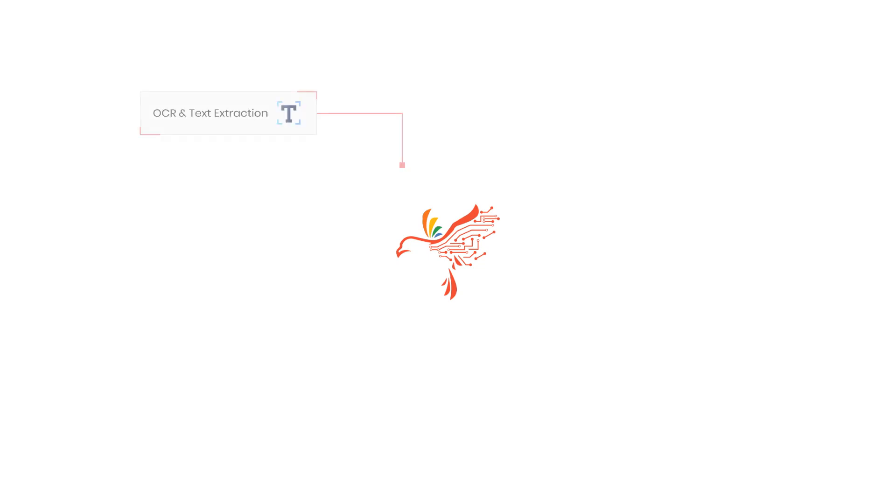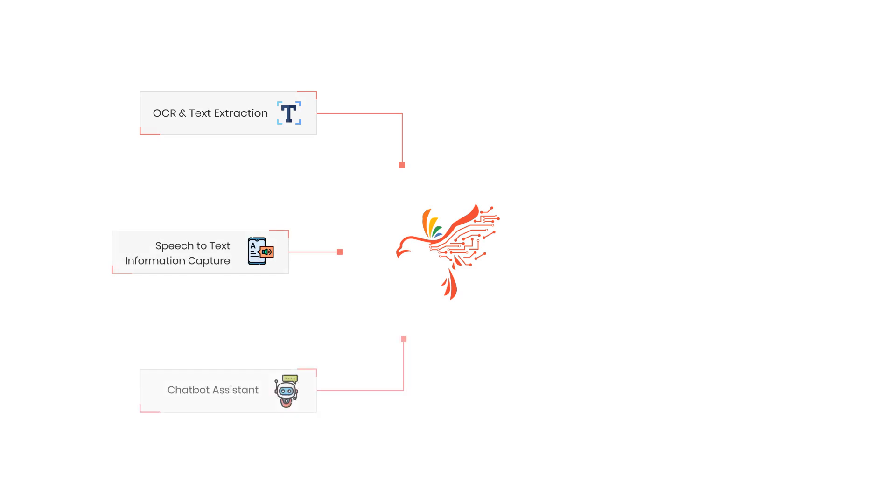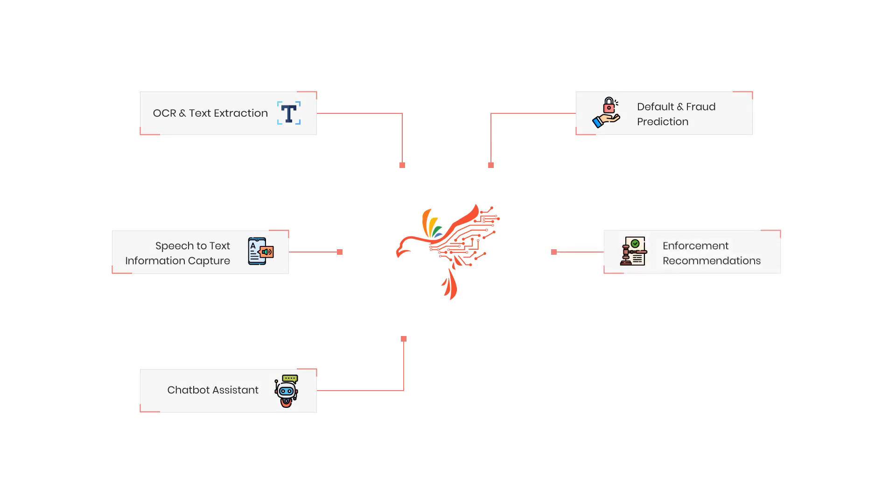Redbird AI is a purpose-built AI engine for HHS which has pre-trained models and scripts to enable features such as OCR and text extraction, speech-to-text information capture, chatbot assistance, default and fraud prediction, enforcement recommendations, and case assignment optimization.